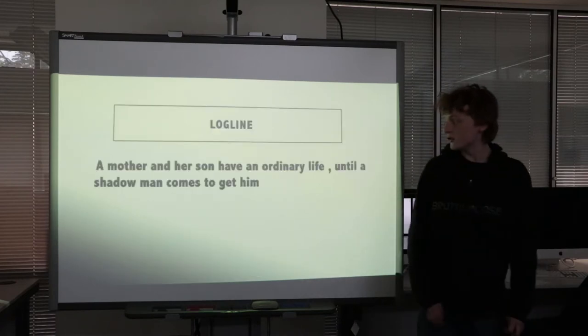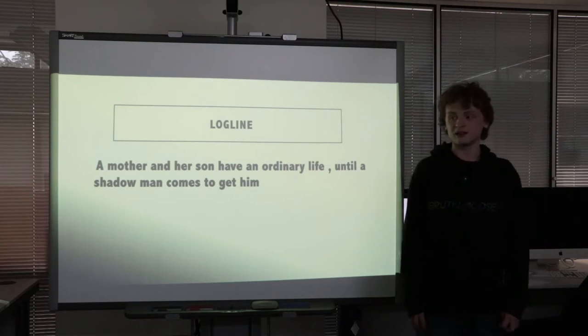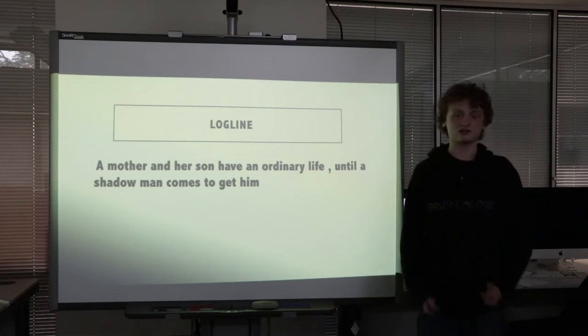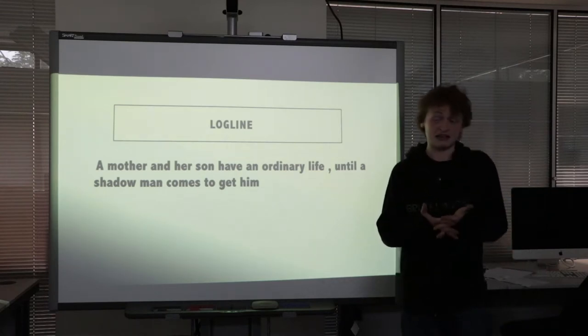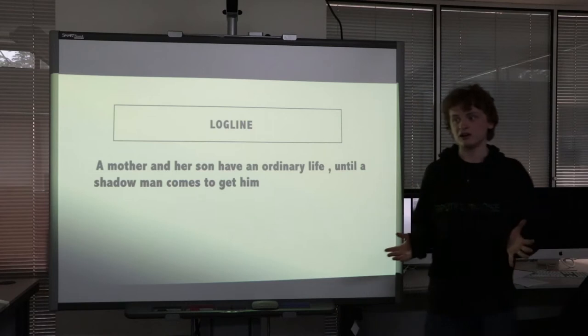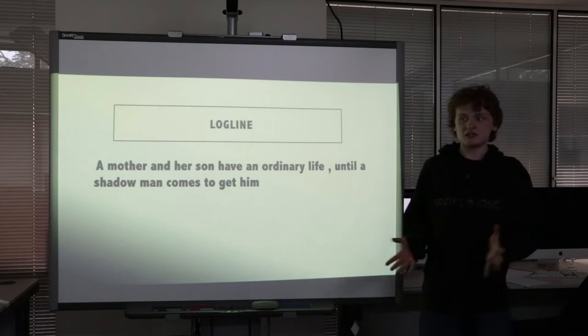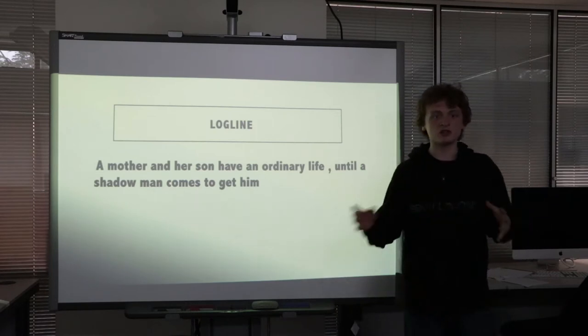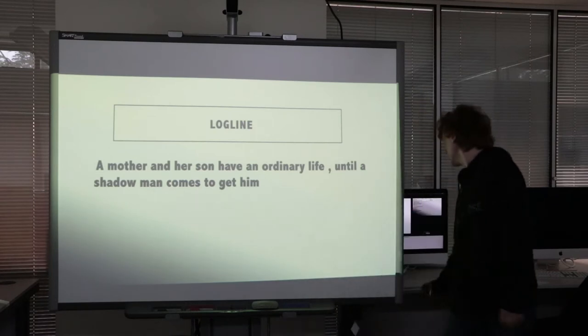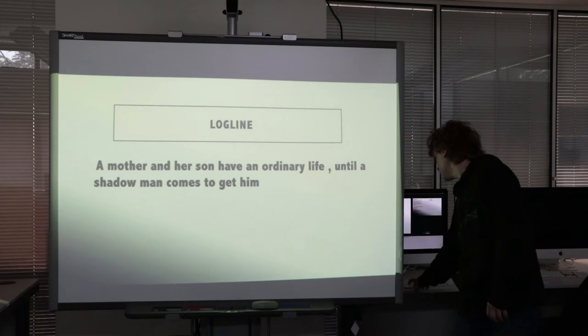It's a mother and a son living an ordinary life until a shadow man comes to get the kid. That's basically it. It's going to be a lot of jump scares — traditional horror fare, a lot of tropes of traditional horror.